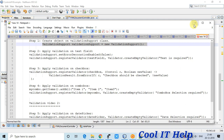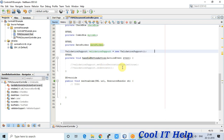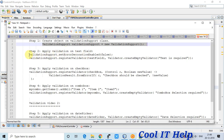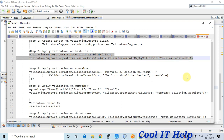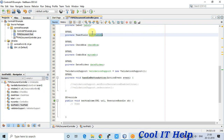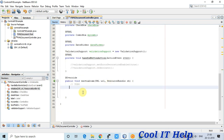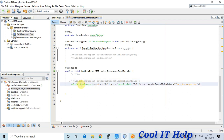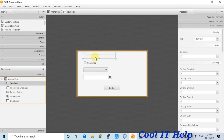The ValidationSupport object is created. Inside the initialize method the created object reference will be assigned to the reference variable, so we can apply validation on the TextField. The key call is: validationSupport.registerValidator() to apply validation on the TextField.